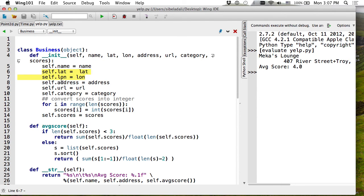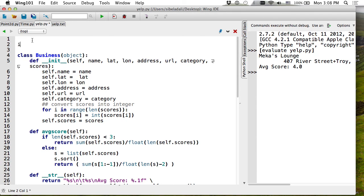To use Point2D in my Yelp file, I need to import it. I can write 'import Point2D' — but since Point2D is the module name and not the class name, I need to write Point2D.Point2D to get the class. Alternatively, I can save the class in points.py and write 'import points', then use points.Point2D. Or I can use 'from points import Point2D' to bring the class in as if it were defined locally.